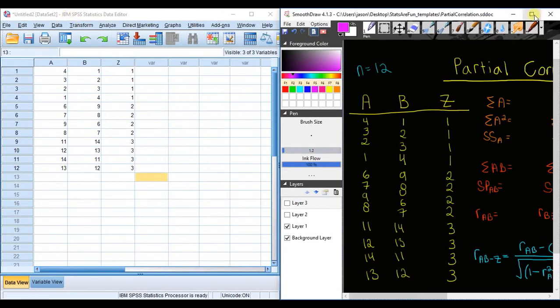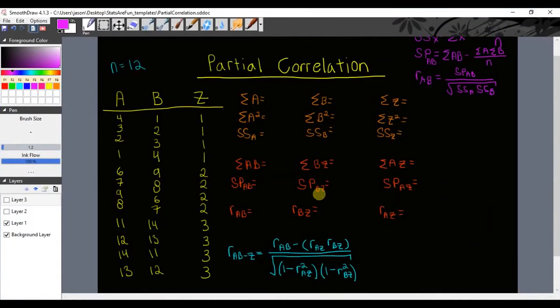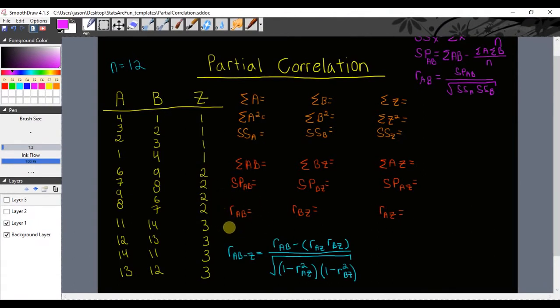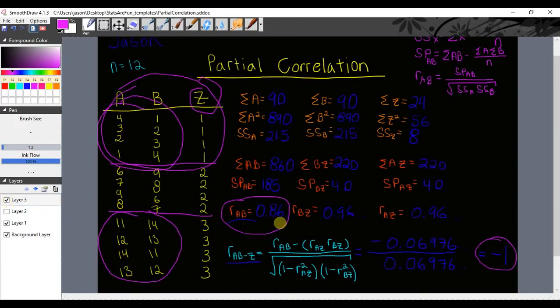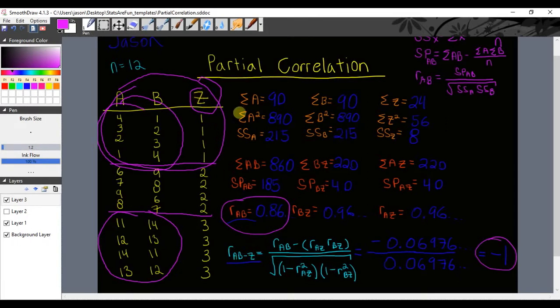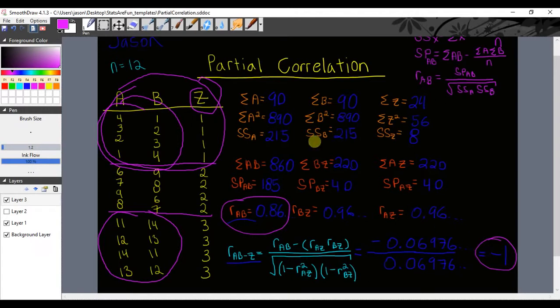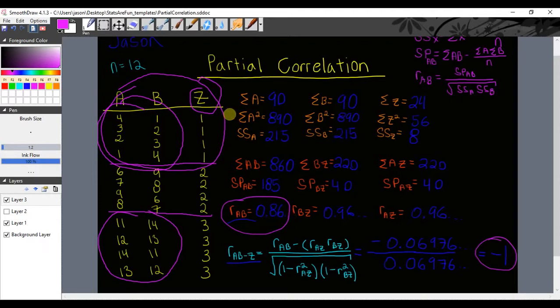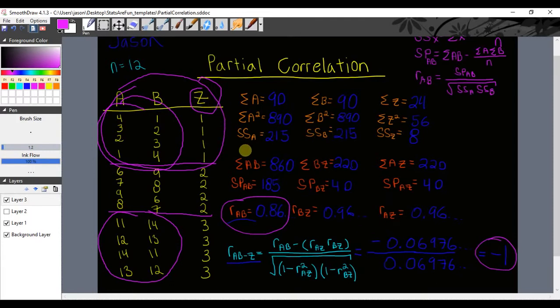If you've watched the first video in this series, you'll remember that we calculated a bivariate correlation coefficient value between A and B equal to 0.86. Then when we controlled for variable Z, our third variable, we obtained a partial correlation coefficient of negative 1 between variables A and B. Remember these numbers: 0.86 when not controlling for Z and negative 1 when we did control for Z.